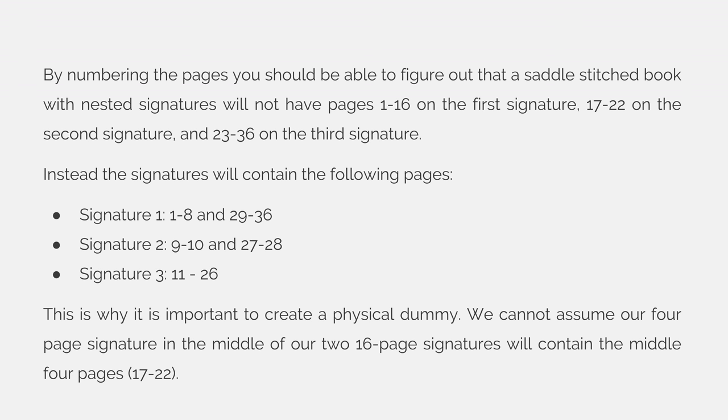The pages are not in a logical order for us where we have 16 plus 4 plus 16 because of the nature of nested signatures, which is required for saddle stitching. This is why it's important to create a physical dummy. We cannot assume that our four page signature lands in the middle of our two page signatures, meaning we can't assume it will just be the middle four pages being pages 17 through 22. It'll actually be pages 9, 10, 27, and 28.